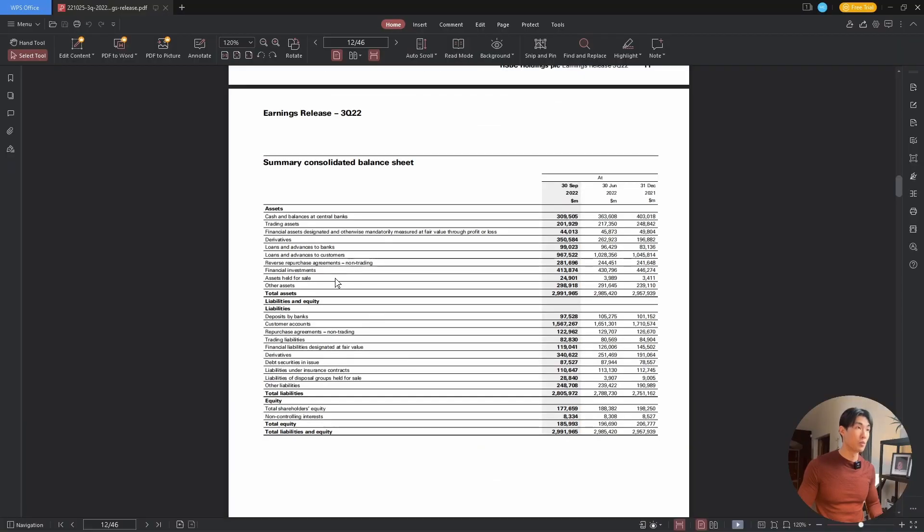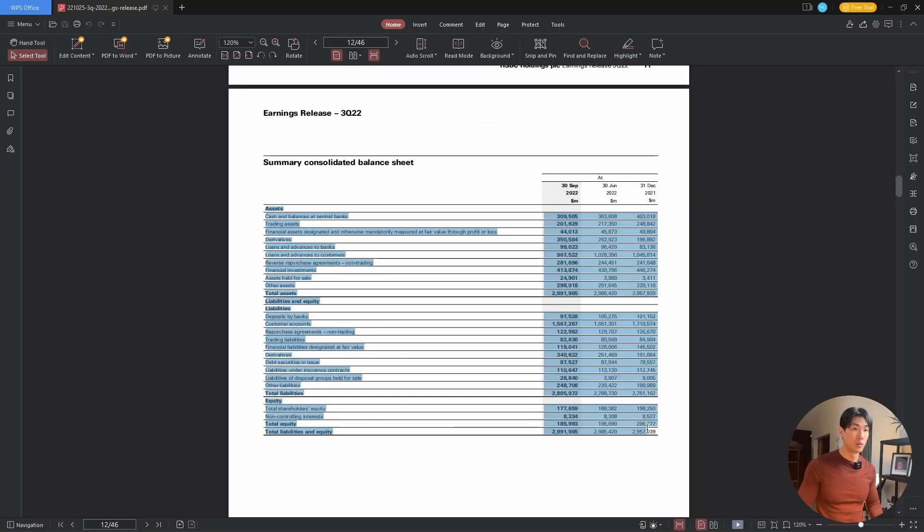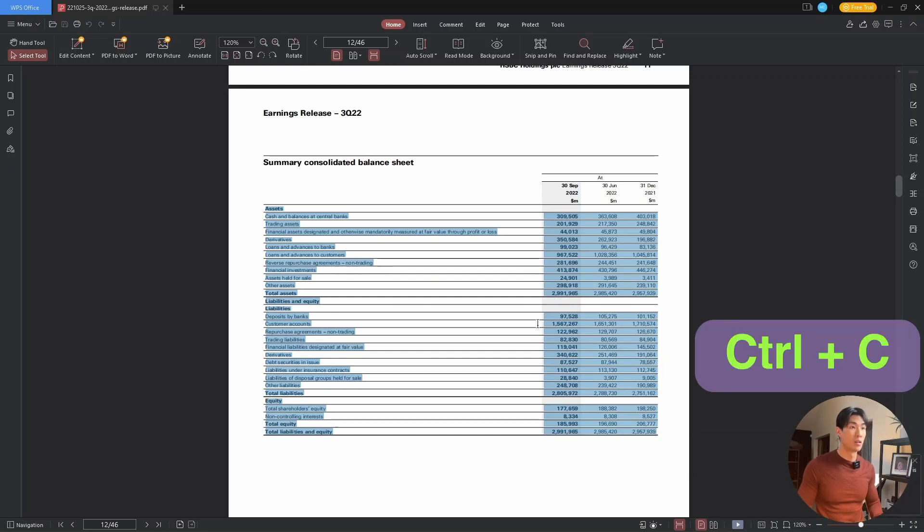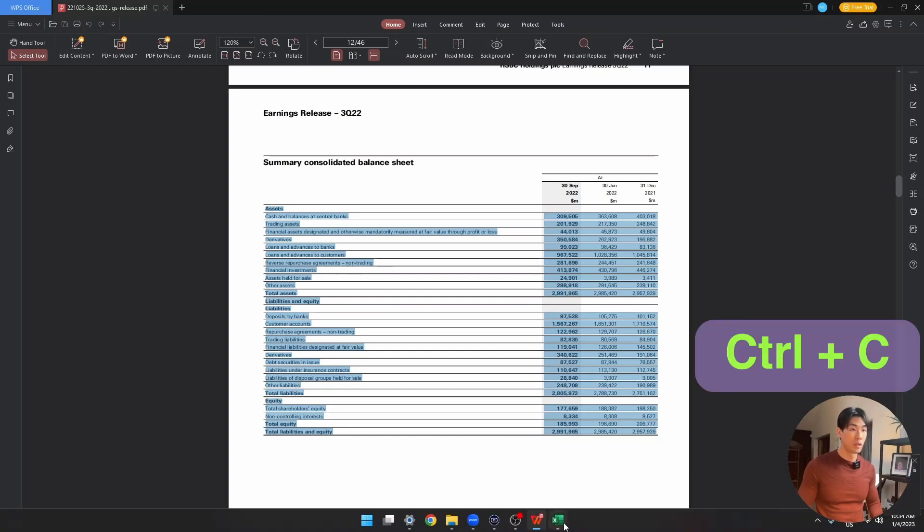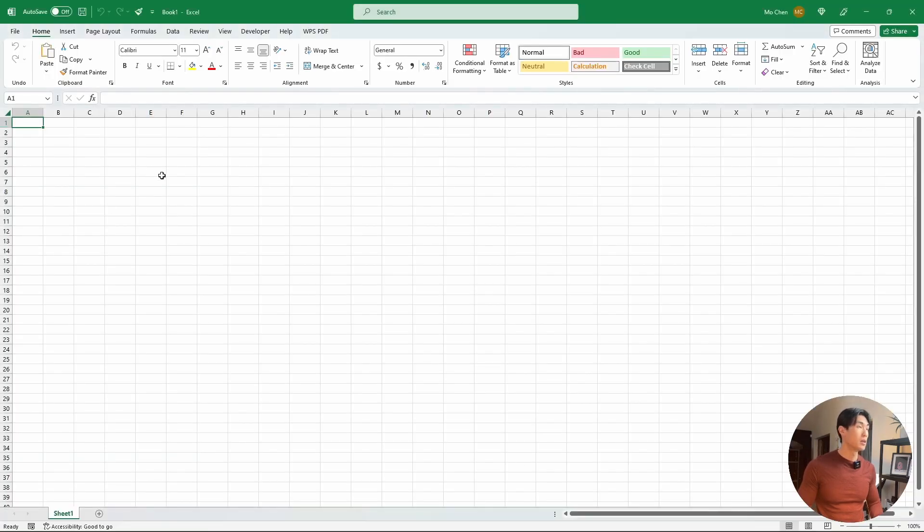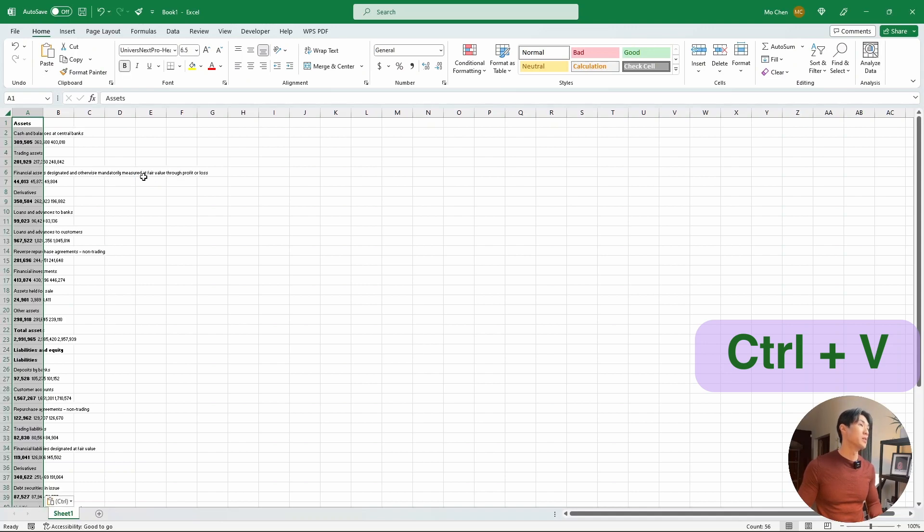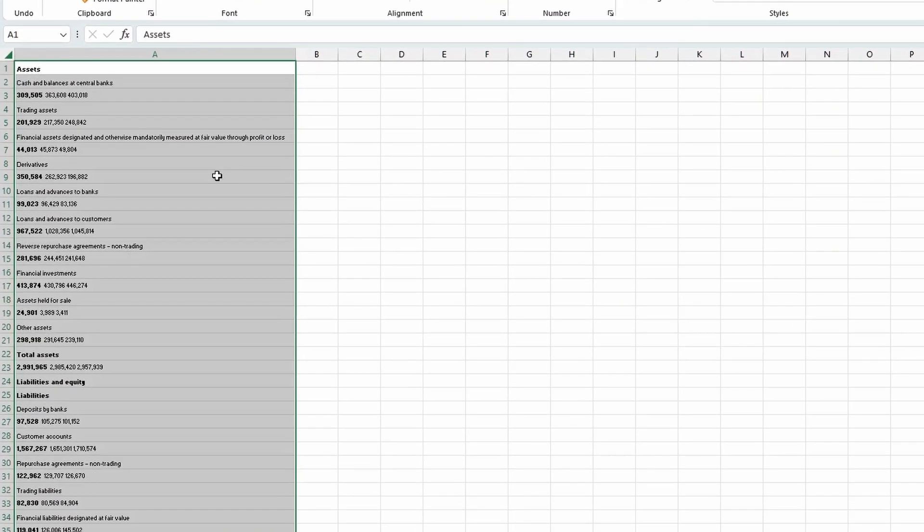So let me just go back to the table. Let me copy the whole table by selecting the table, hitting control C for copy, back to Excel and hitting control V to paste the values in. Now we can clearly see that this didn't work at all.